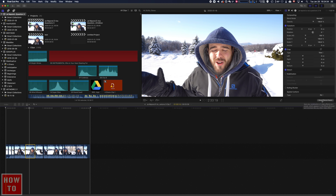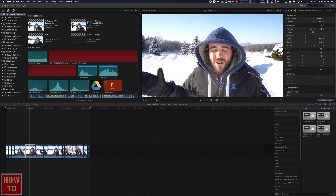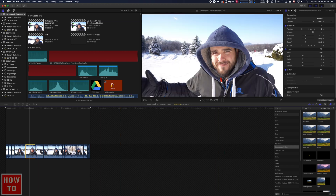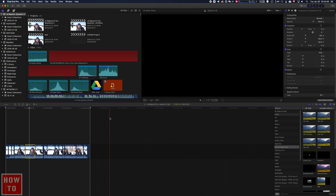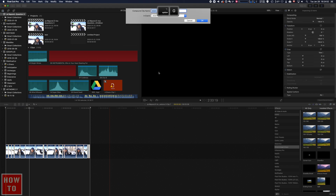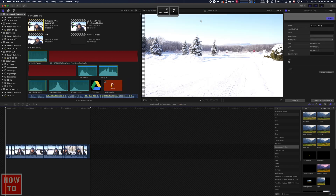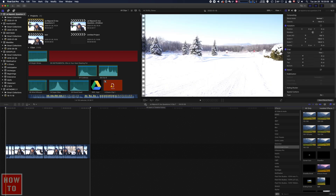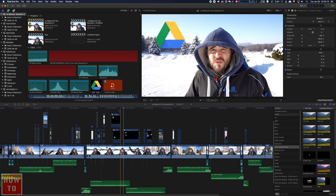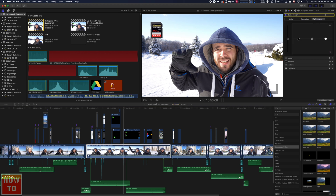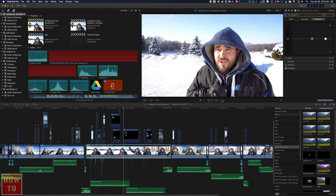So instead of going to make color correction on every single clip — I know you can save a preset and apply it, and as you can see I've got a lot of presets right here — instead of dragging and dropping the preset on all of them, I can select all the clips, hit Option+G to create a new compound clip, and all of those clips will now be together.